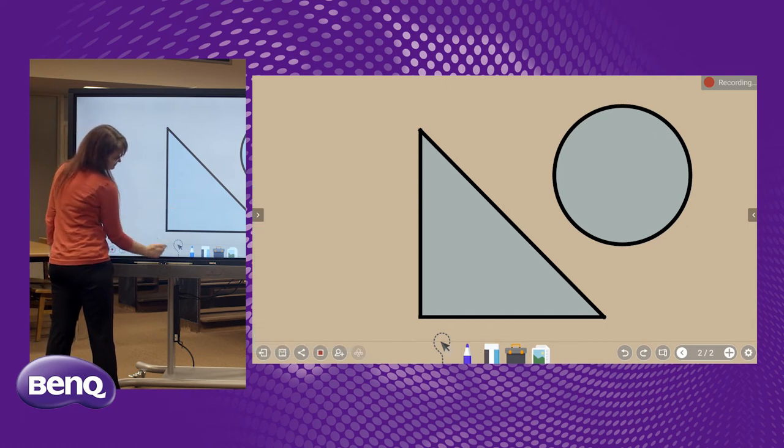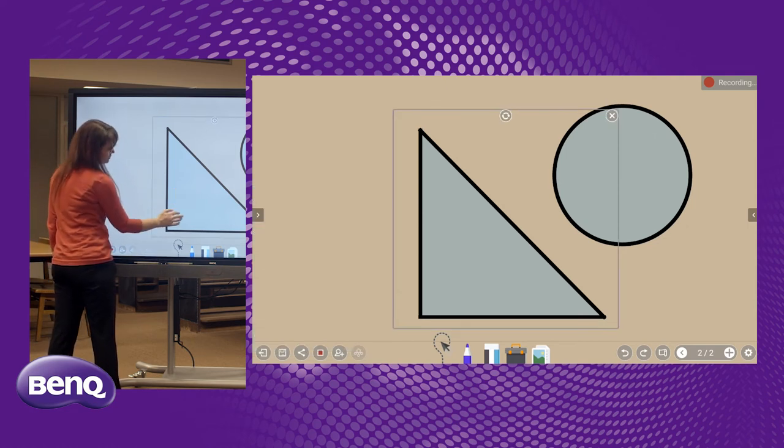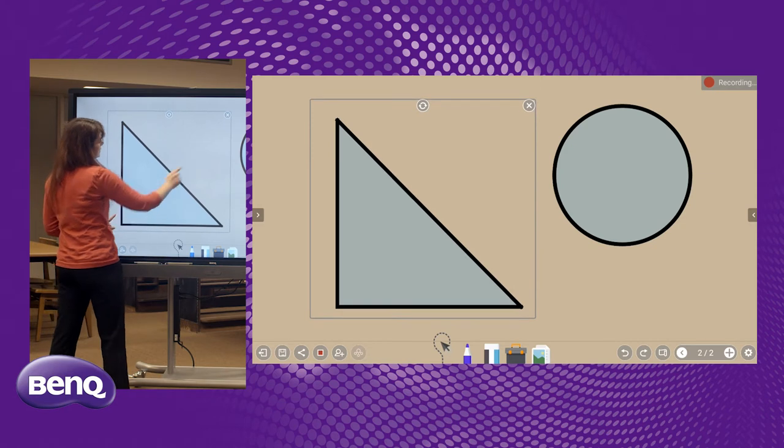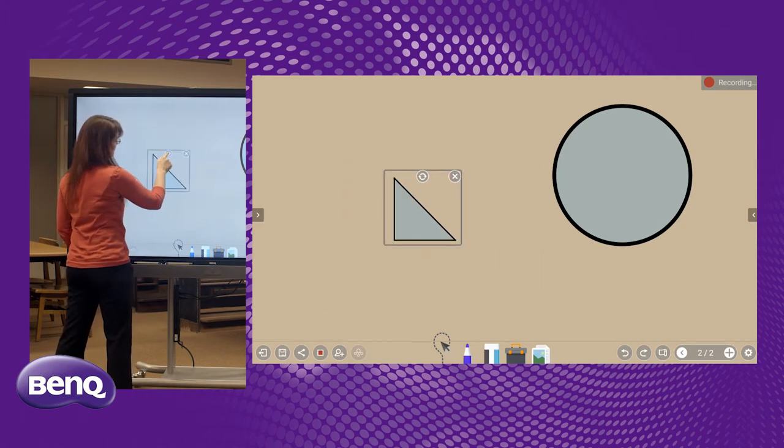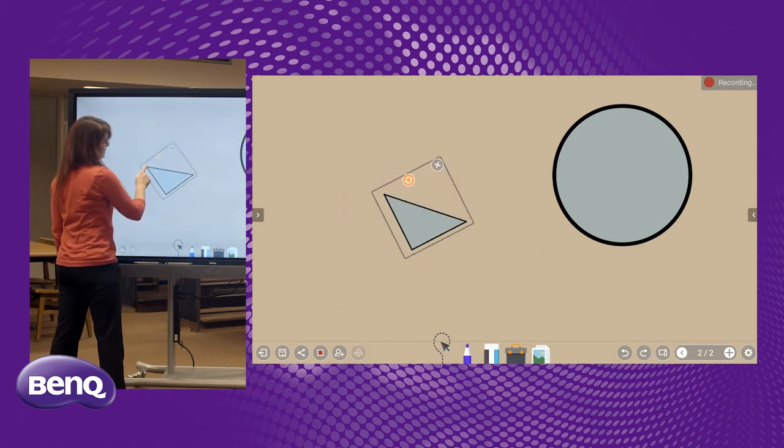This is a selection tool. When I click the selection tool, it allows me to select it, change it, and move it.